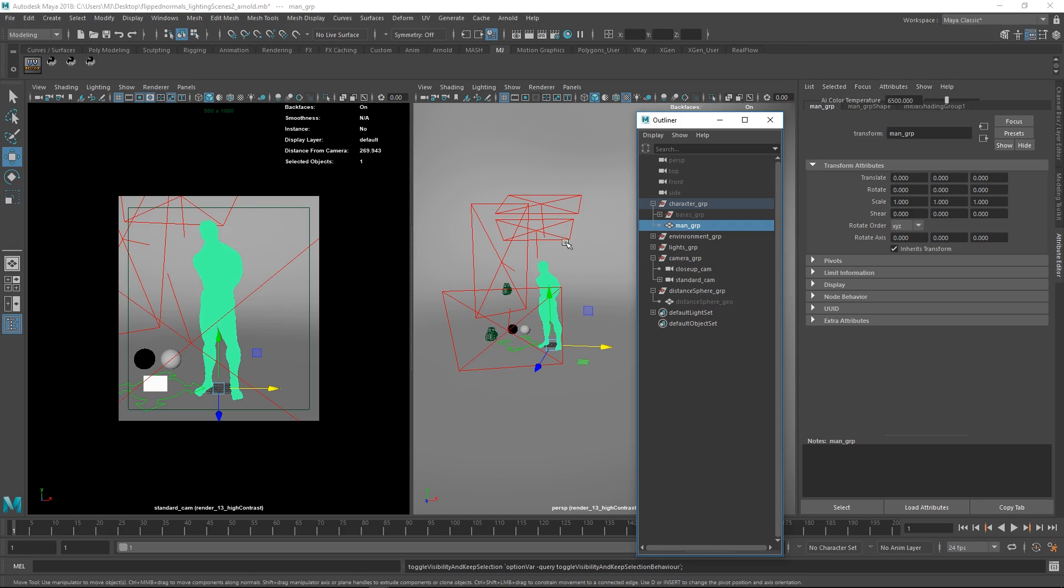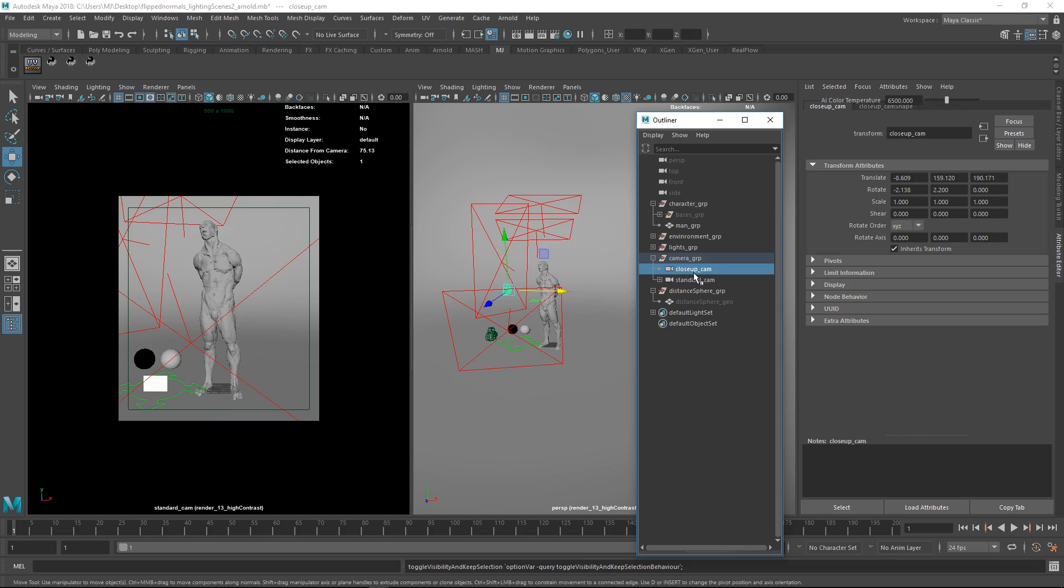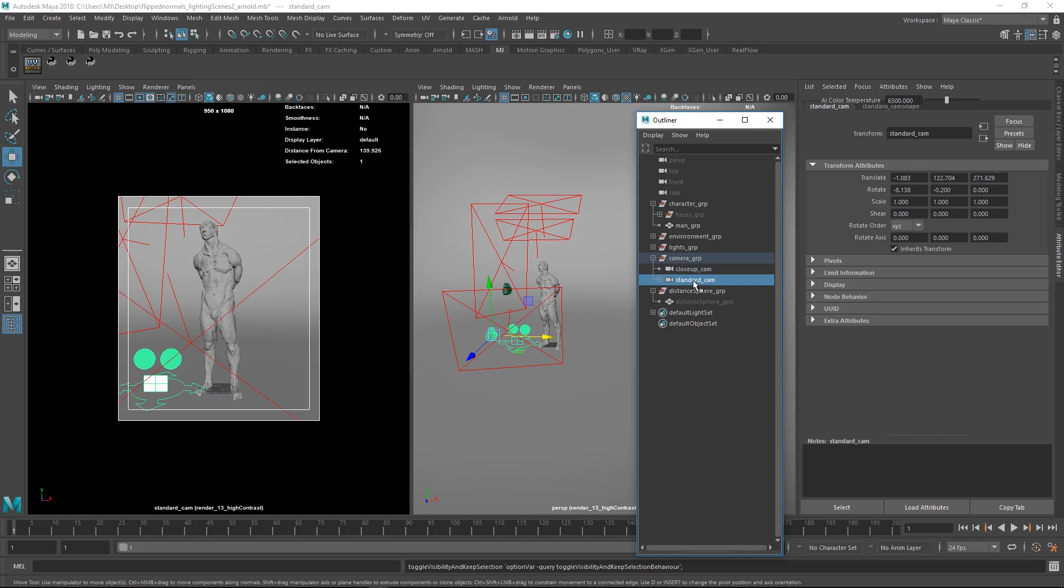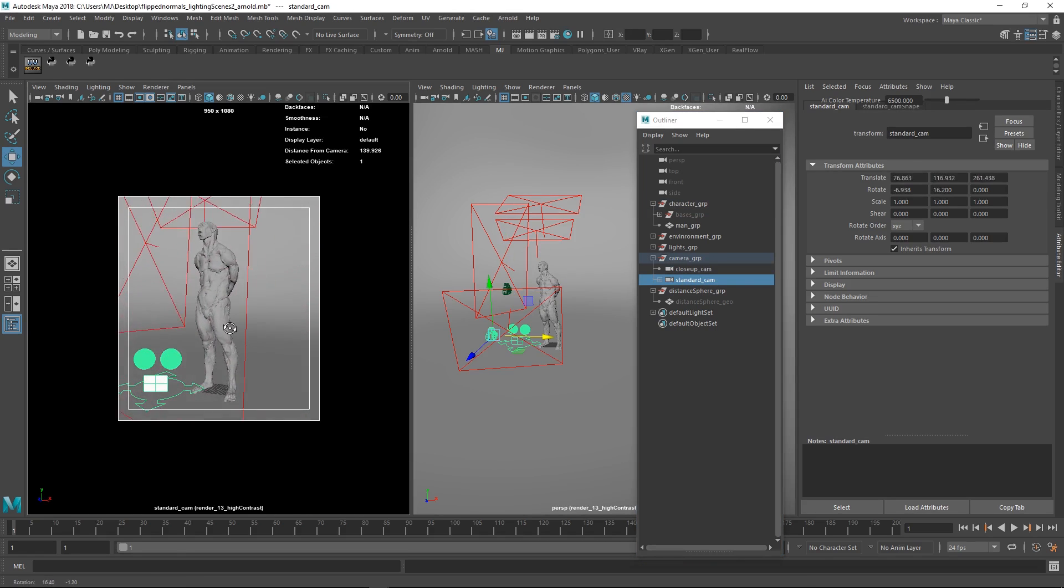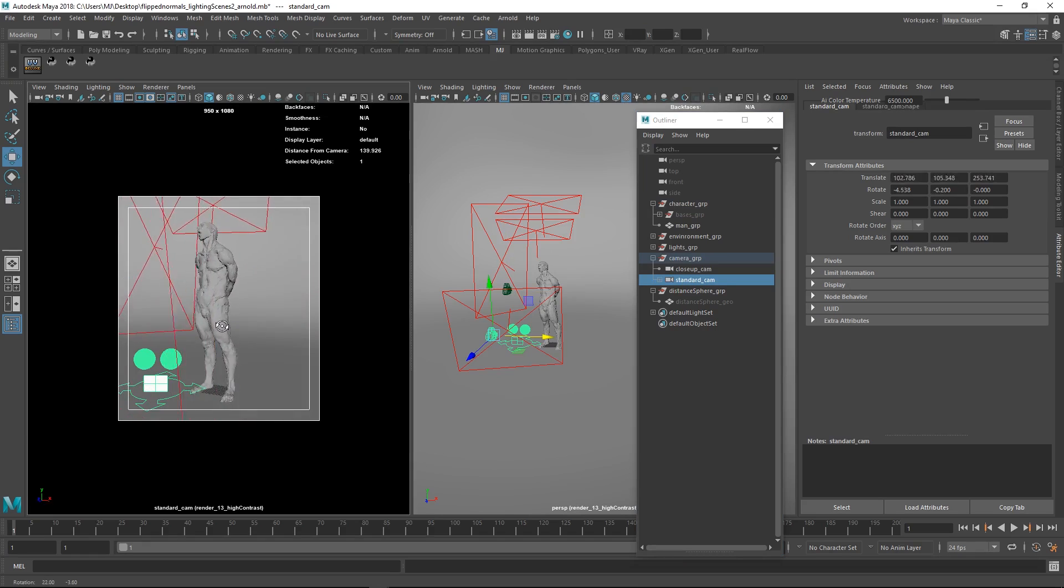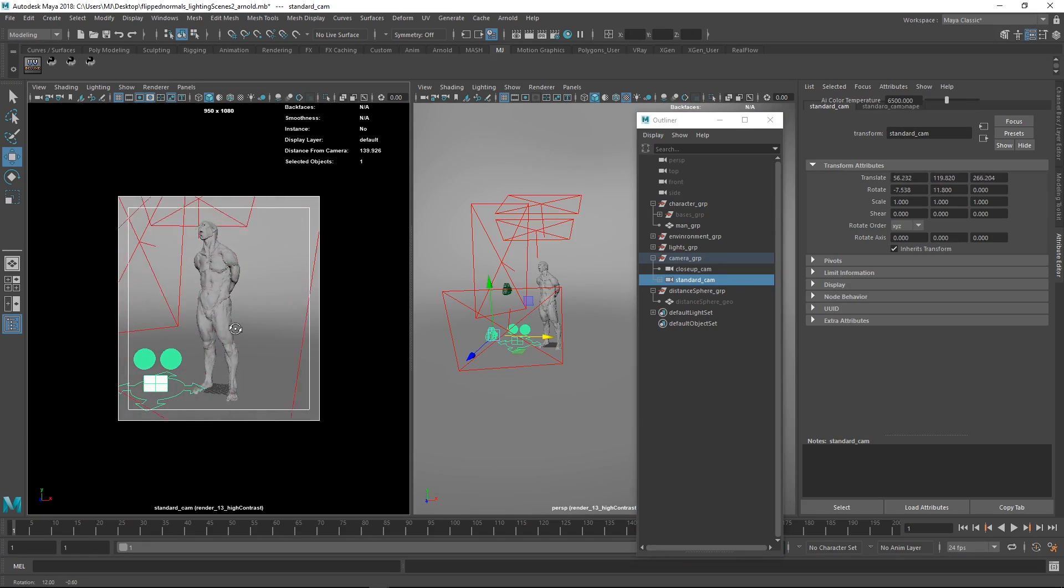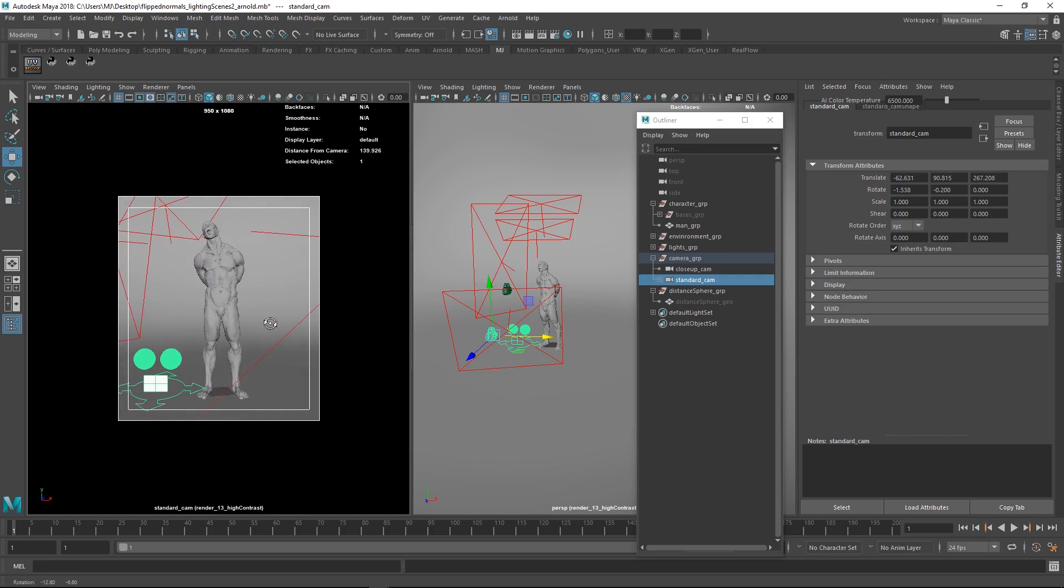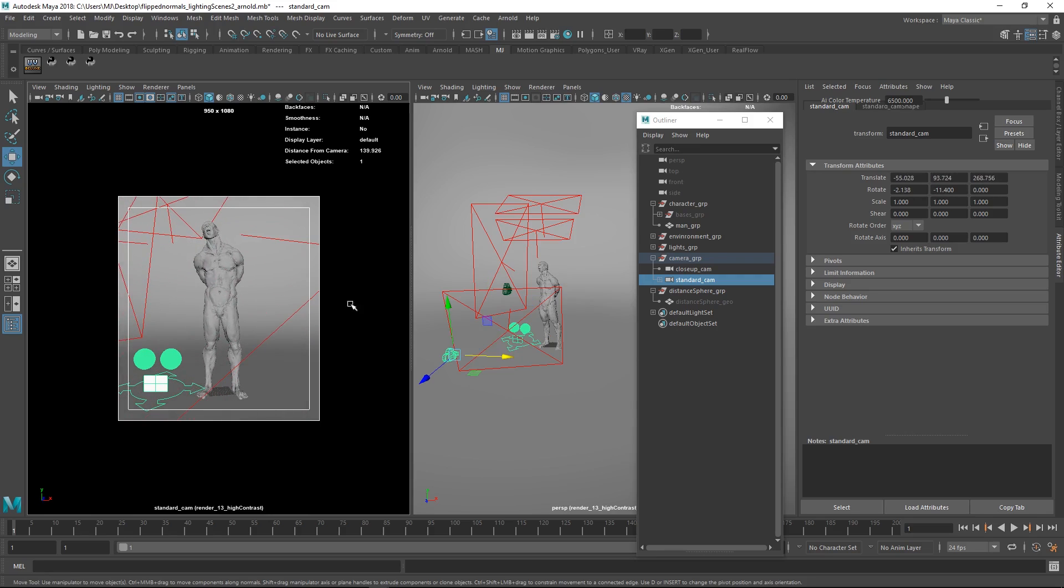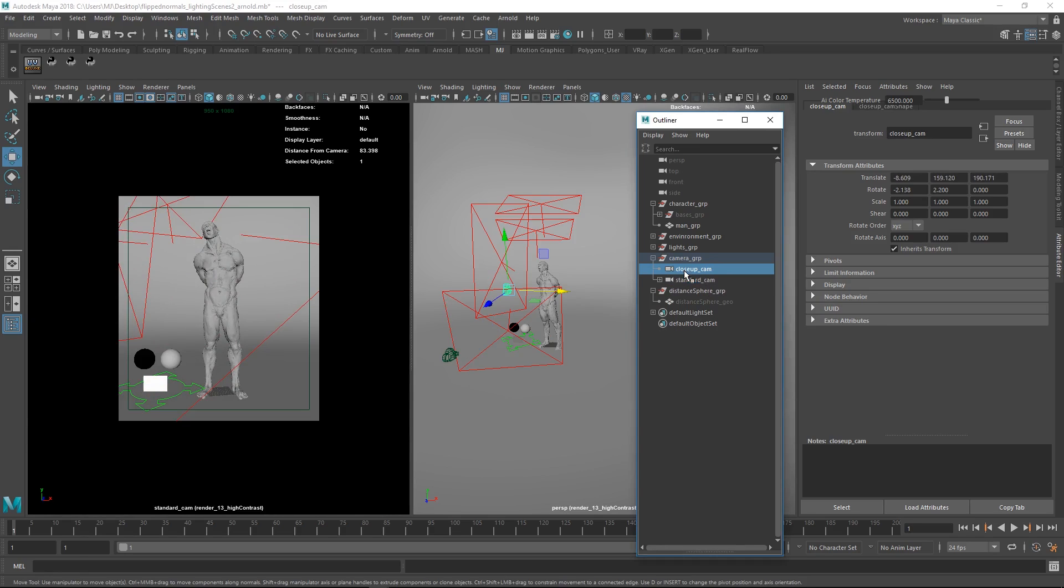We also have two cameras here. If you go to panel perspective, you can see we have two cameras, or we can find them under the camera group. We have the default one here. When you move this around, the Macbeth chart and the gray and the spheres have been parented to it. So when moving this around, these are also moving around in the viewport here, which is pretty handy.